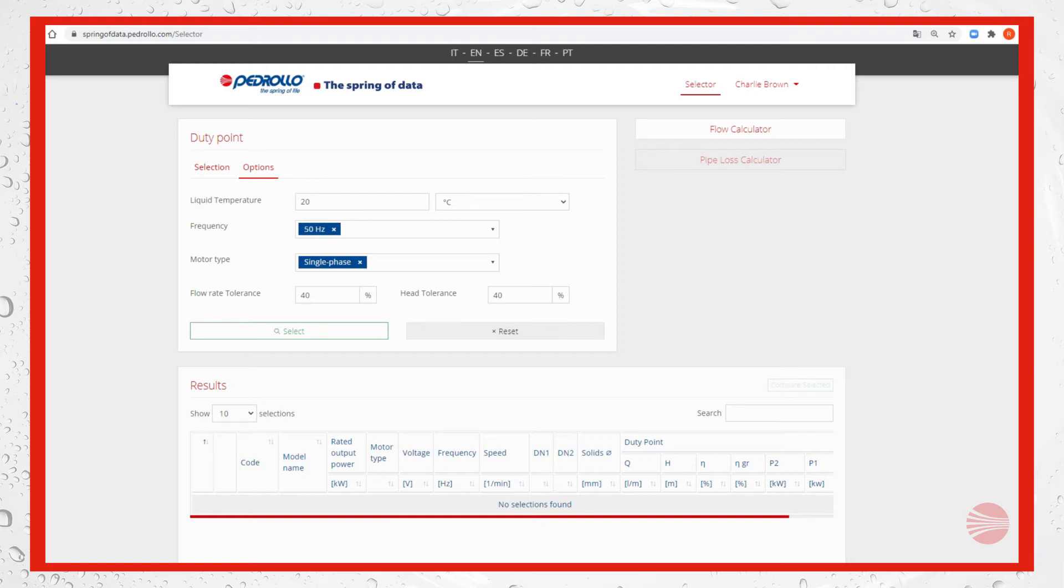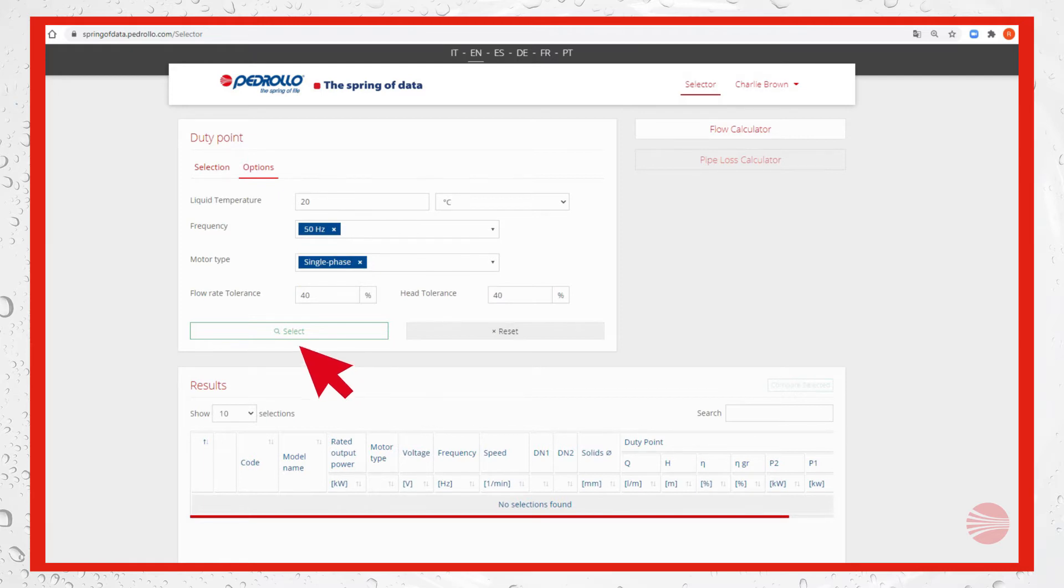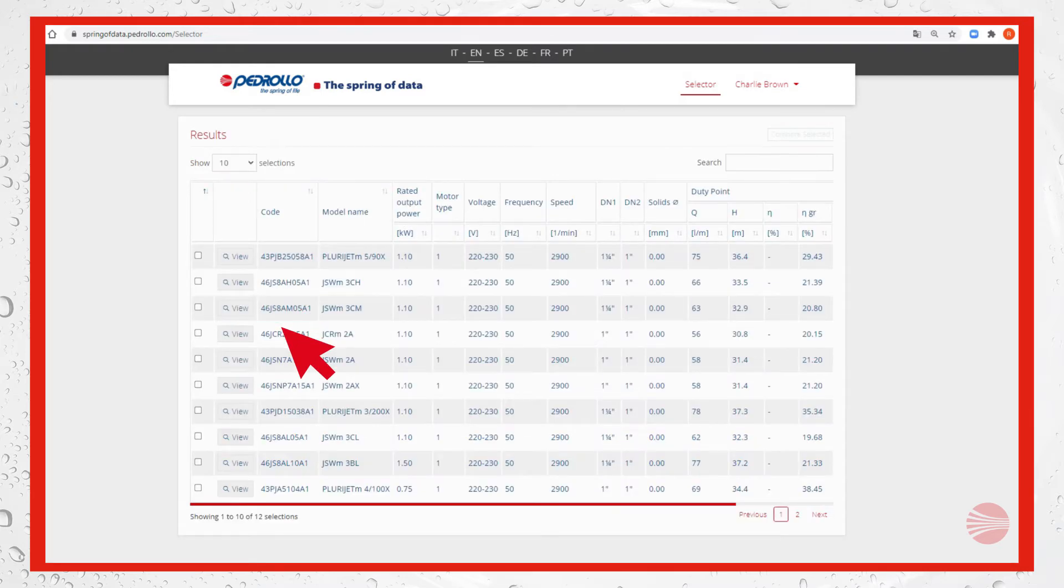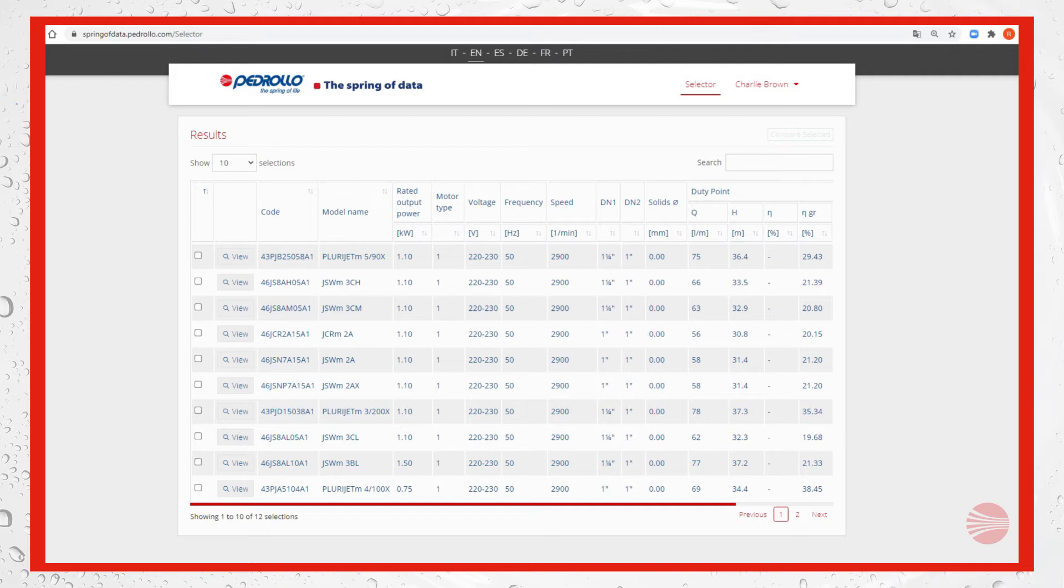Last, we don't modify the tolerances of flow rate and head. Click on select to start research. In our example we get 12 results, in this case split into two pages.